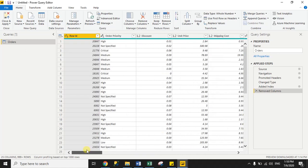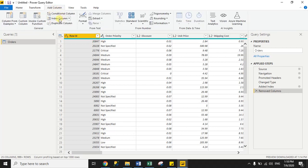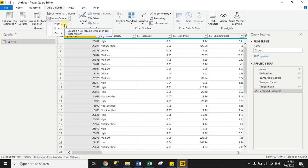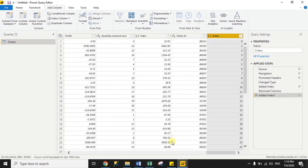Now we will create an index to assign a unit number to each row. Click the Add Column tab, and you can see the Index Column option. Click the dropdown — it will ask if you want to start the index from 0 or 1. I will start from 0, so click 'From 0'. You can see it has assigned unit numbers to each row: 0, 1, 2, 3, 4, and so on.